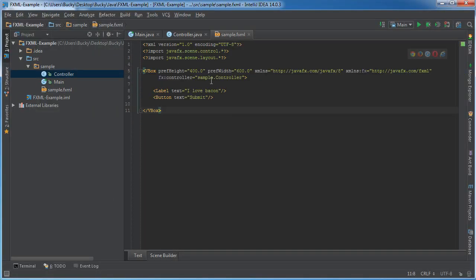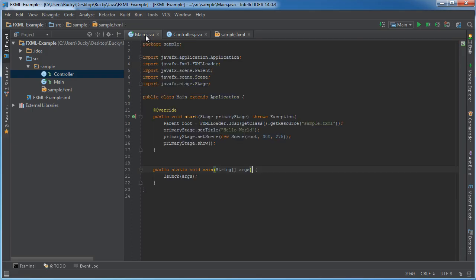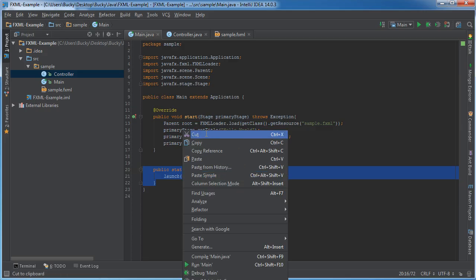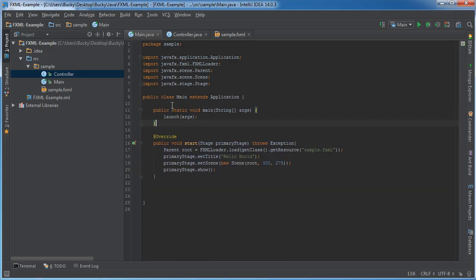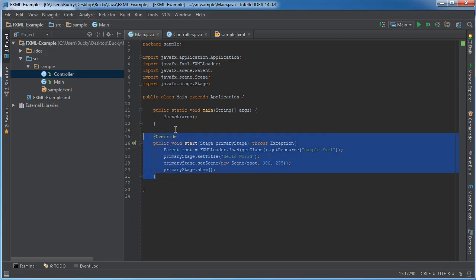Before we jump into this code, I'll explain exactly how all of this fits together. Let me clean this up a bit to make it easier to understand. We know whenever the program first starts, it calls Main, and we already learned that in FXML, Main goes ahead and calls Start.